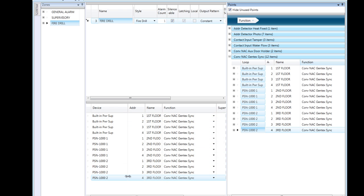This characteristic allows you to activate only the outputs that you'd like to activate in a fire drill without, for example, recalling the elevators, turning off the air handlers, etc.